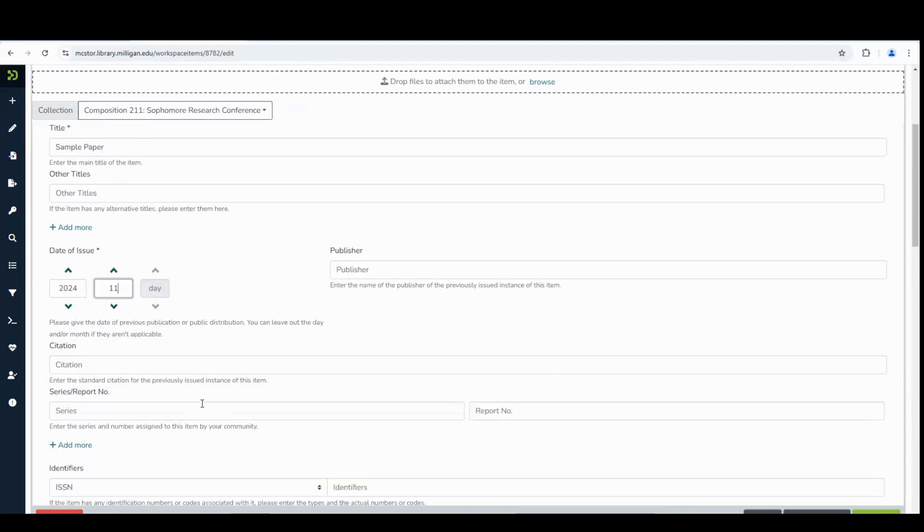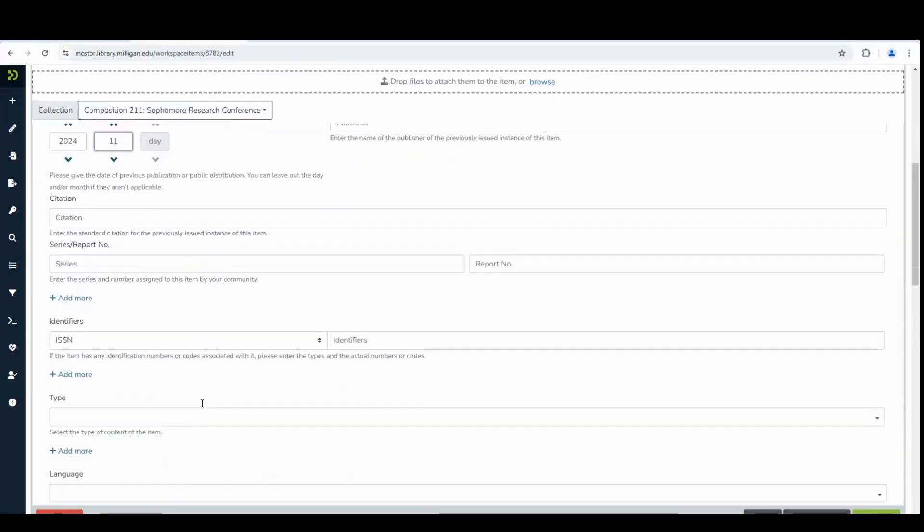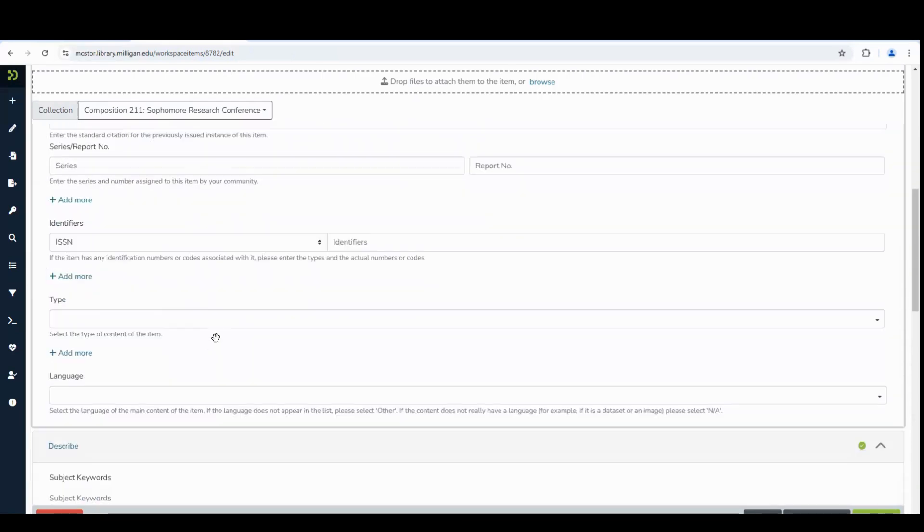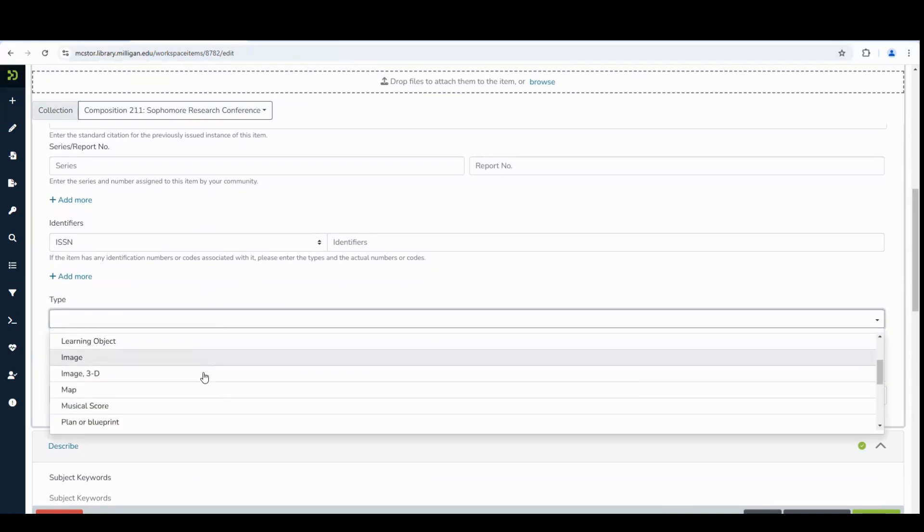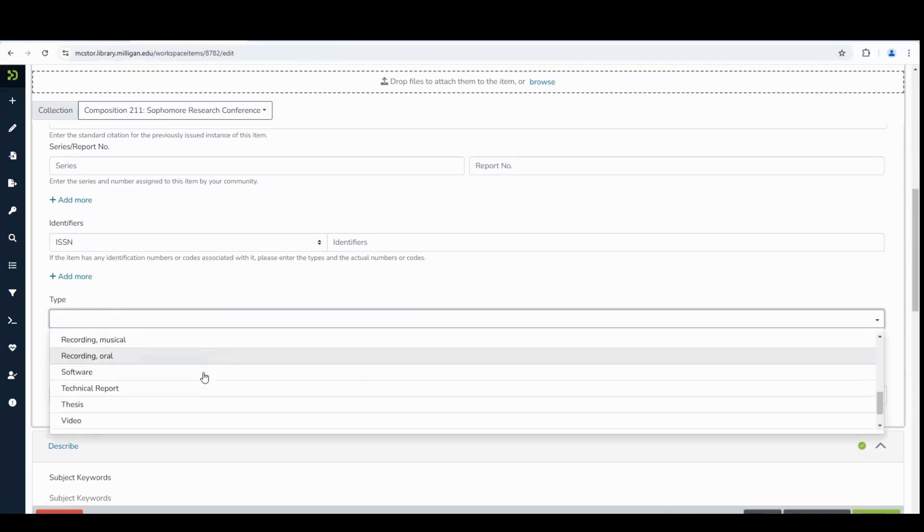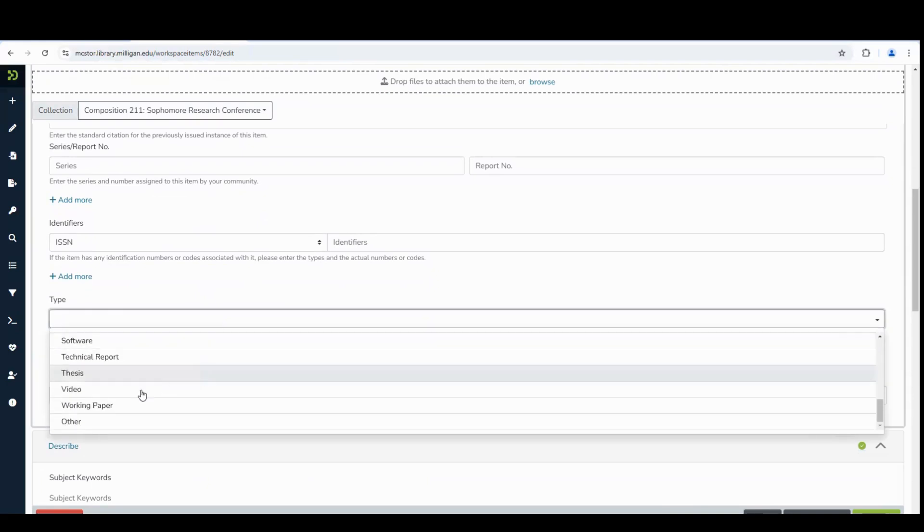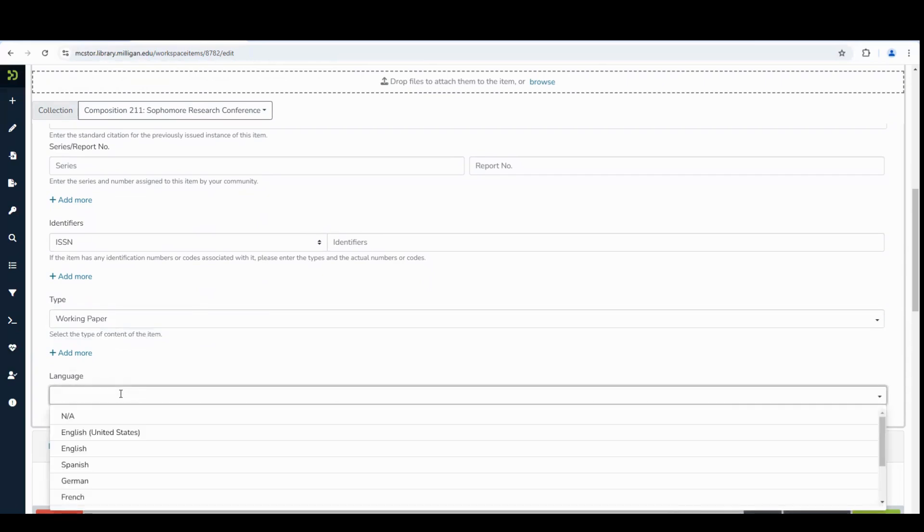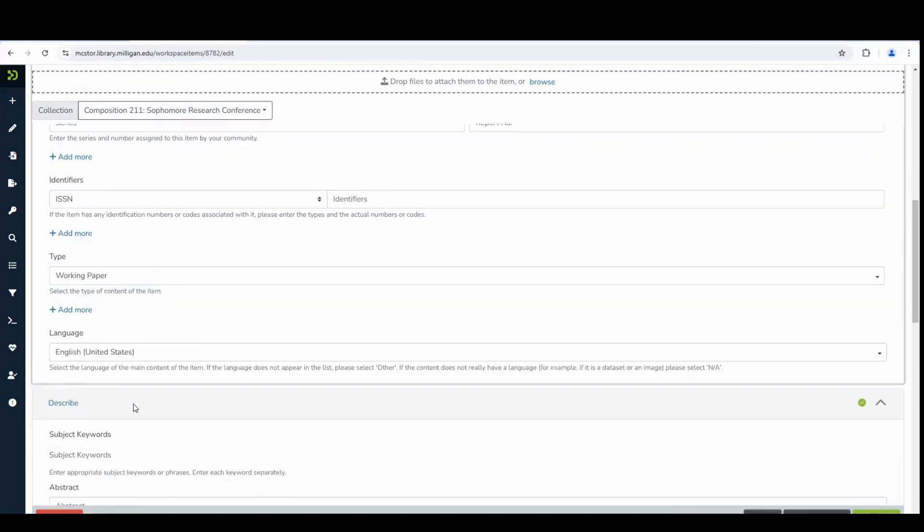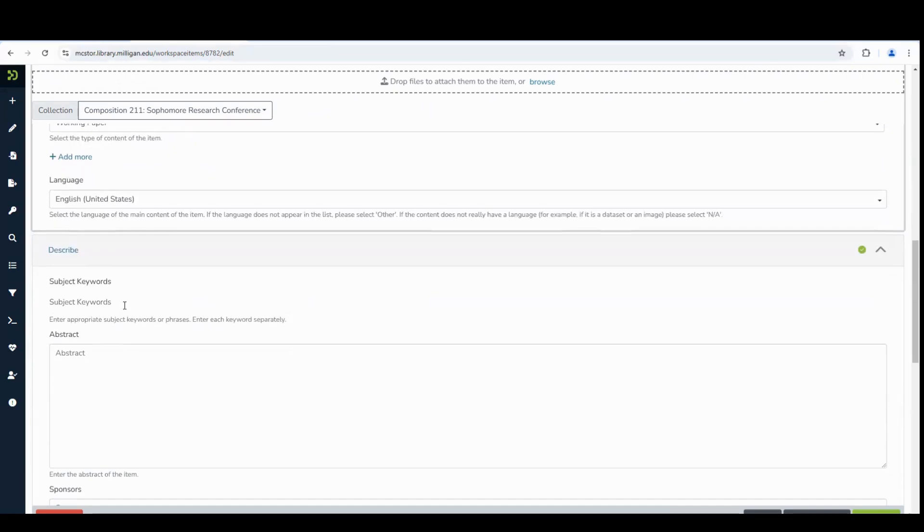Scroll down to enter the type. For undergraduate work, please select Working Paper. Next, enter the language.